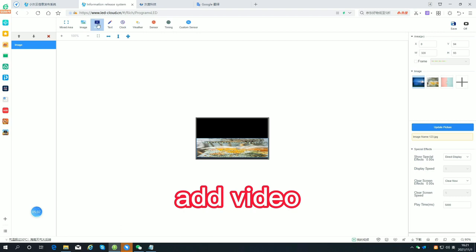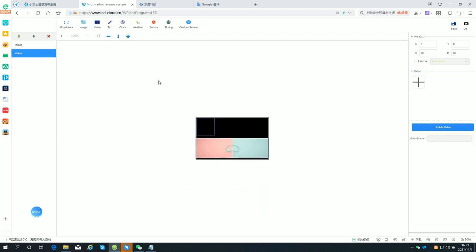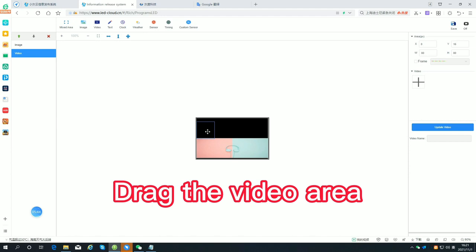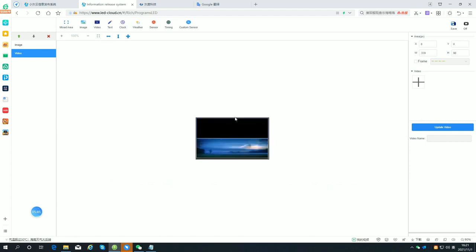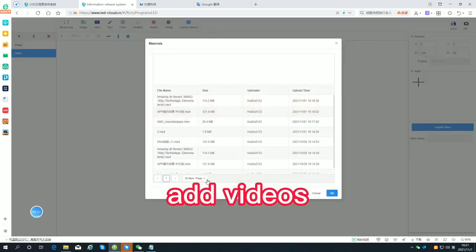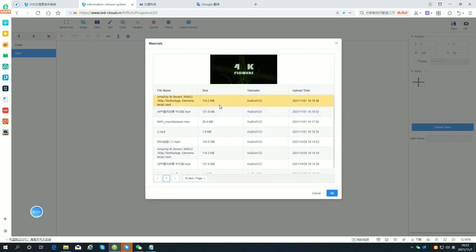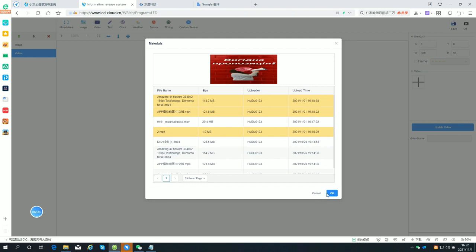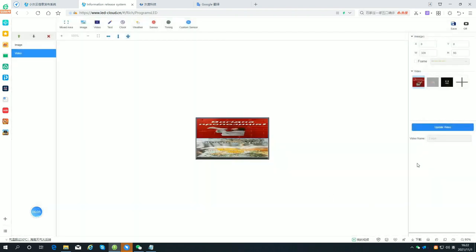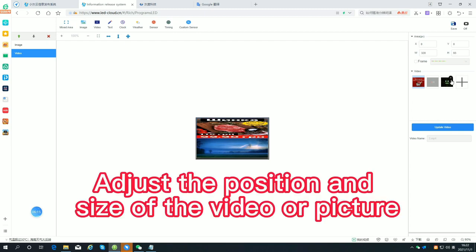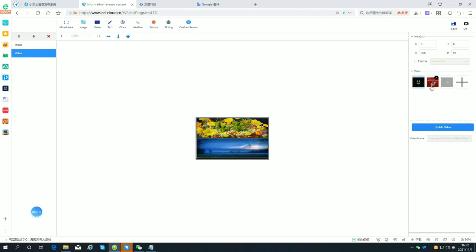Add video. Drag the video to position it. After setting the position and size of the video or picture, proceed to the next step.